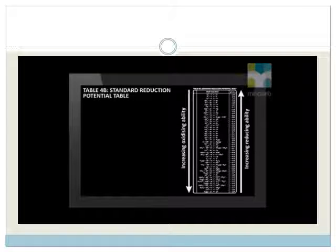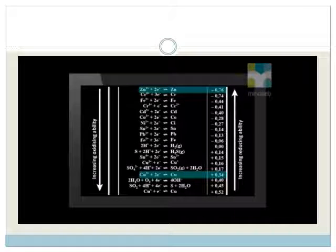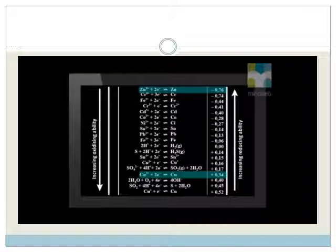This complete table is available to you during tests and exams. You will receive two tables; in our lessons we will use Table 4B, which has the lithium reaction at the top. On the table, we can see that the zinc half reaction is above the copper 2 plus reaction, therefore the zinc and copper 2 plus will react spontaneously.